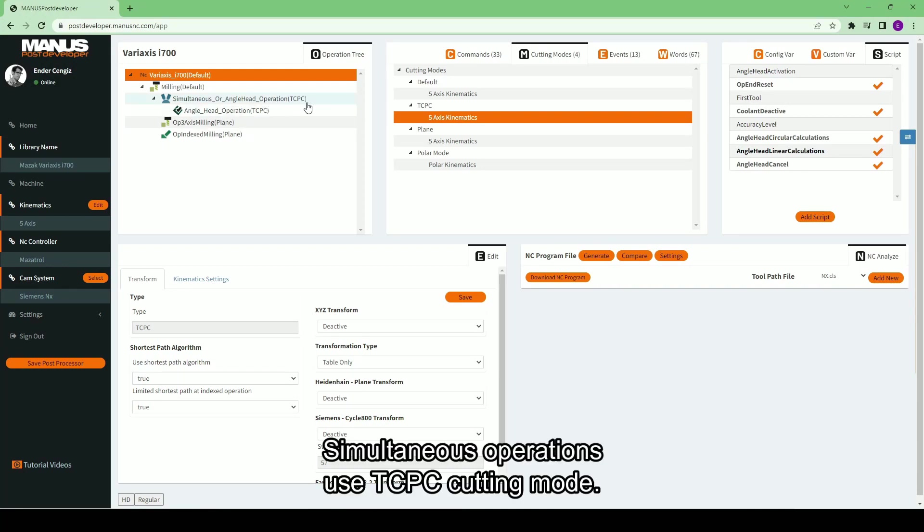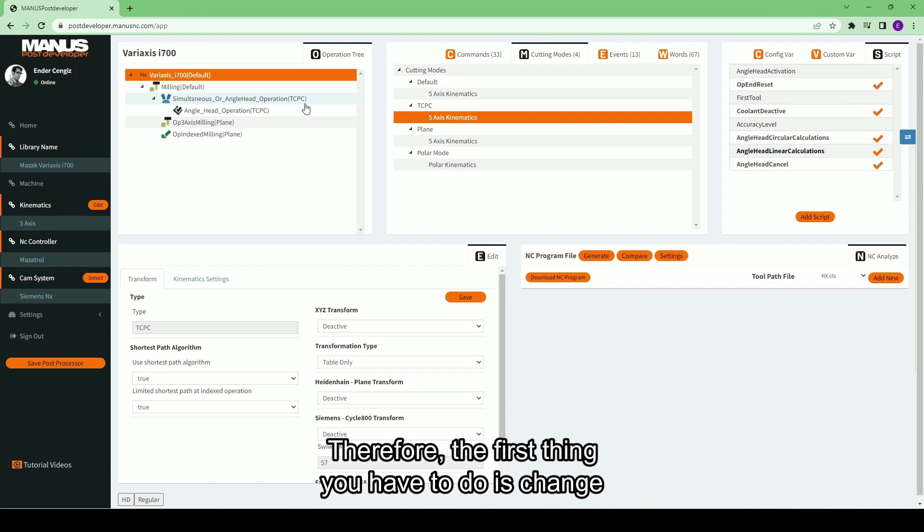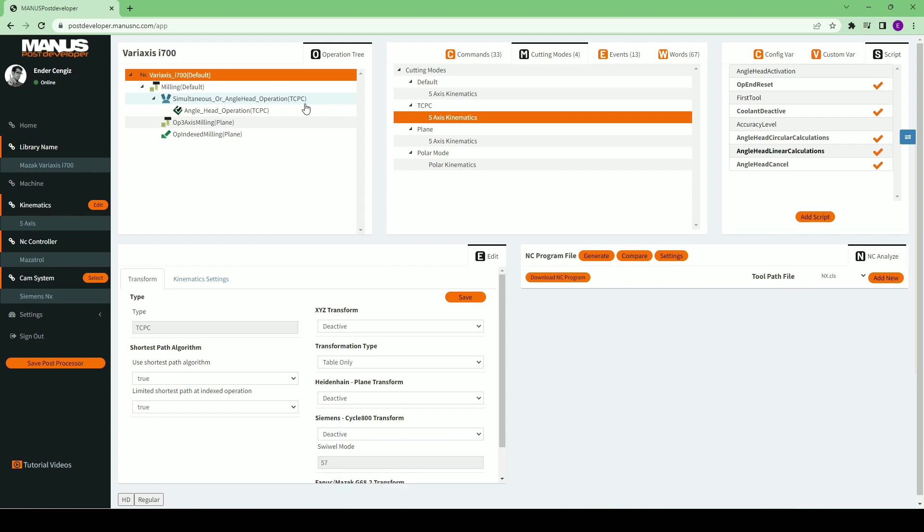Simultaneous operations use TCPC cutting mode. Therefore, the first thing you have to do is change the limit of rotary axis 1 to 0 inside TCPC mode.